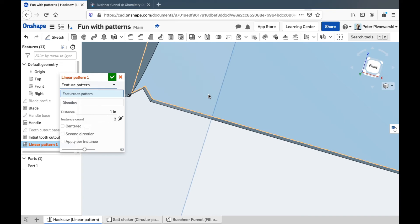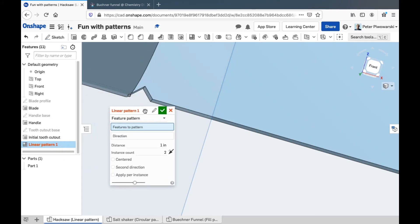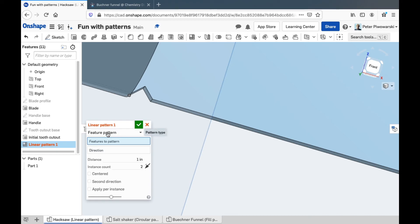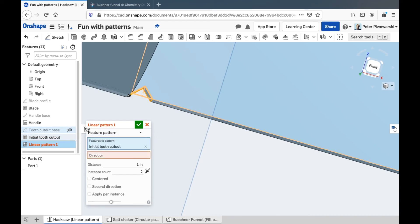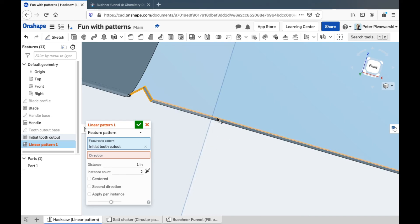We're not going to use a face pattern for this part anyway. So I pick feature pattern, and it wants to know which features to pattern — you can use more than one. I just want one: this initial tooth cutout. So I'll select that, and it wants to know which direction it should go along making copies in. Sometimes you might need to sketch a line in a separate sketch to do this, but fortunately I have a line built in right here — the edge of the blade. So I'm just going to pick that.